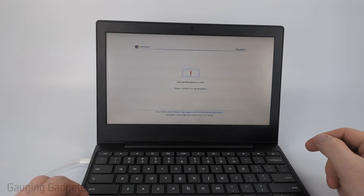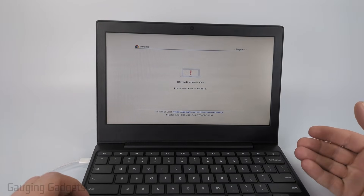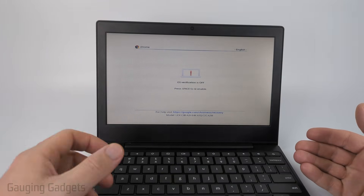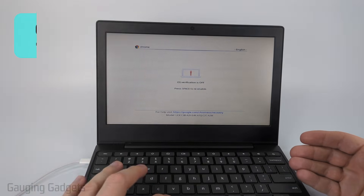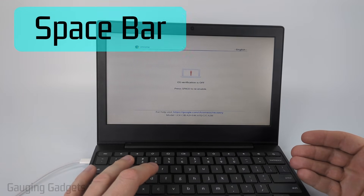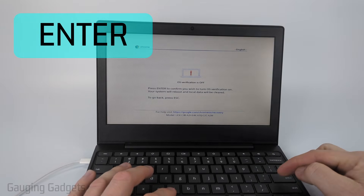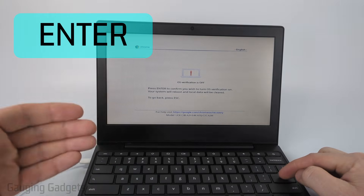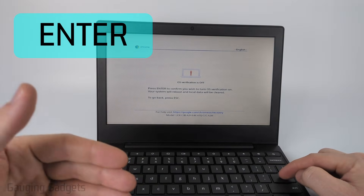Once the Chromebook reboots, you'll see 'OS verification is off.' Rather than selecting Control+D to keep the Chromebook in dev mode, simply select the spacebar on your keyboard to re-enable it. Then confirm by pressing Enter that we do want to re-enable OS verification.